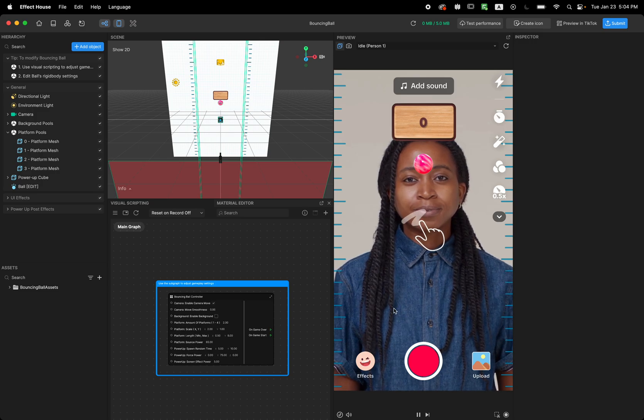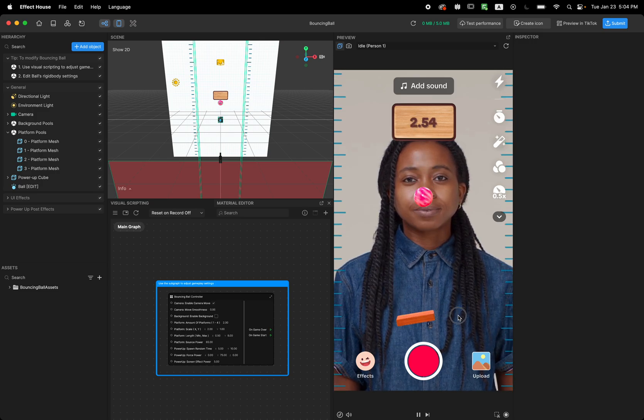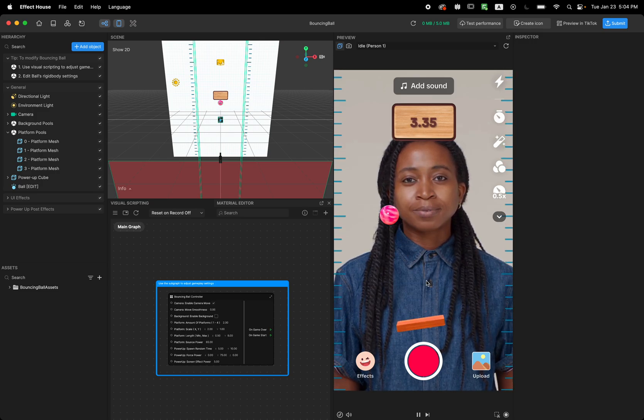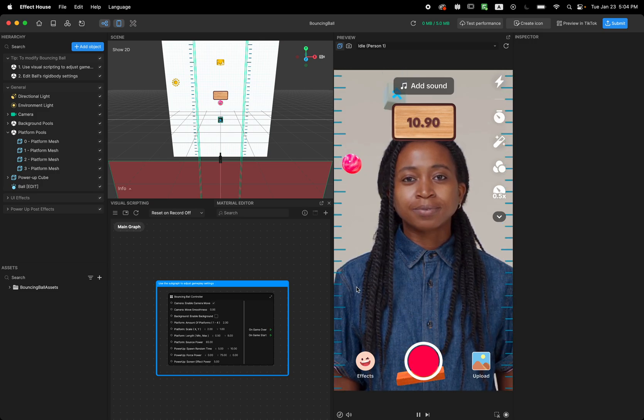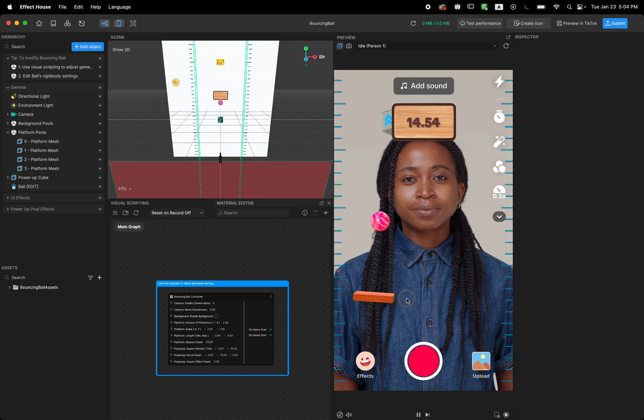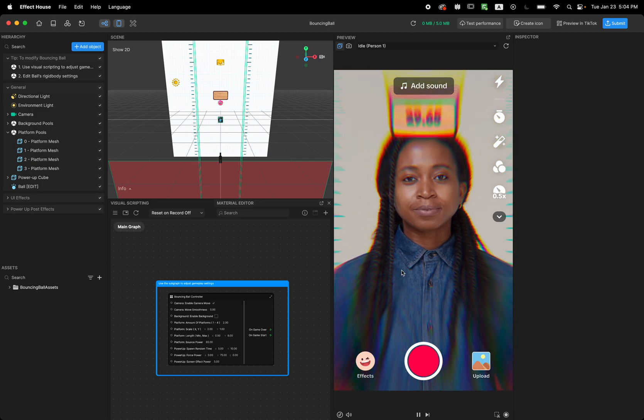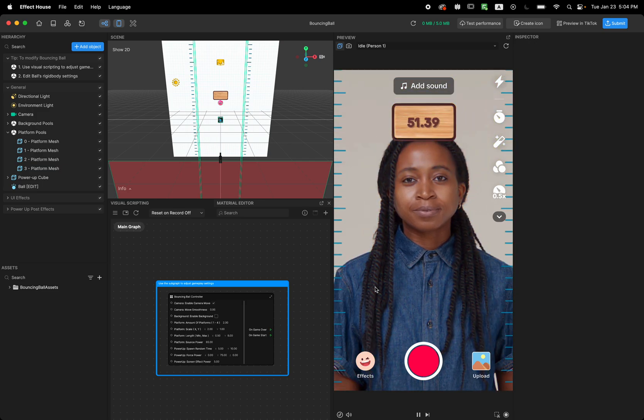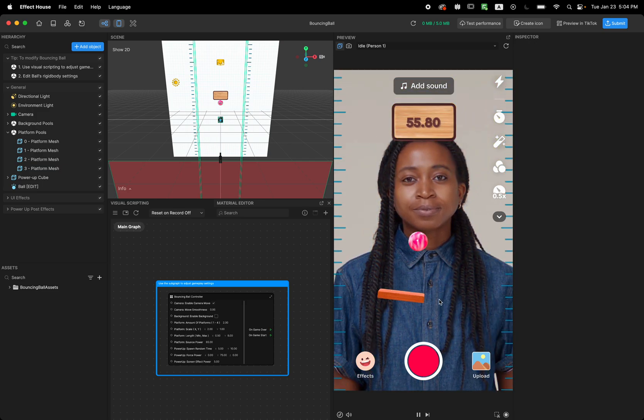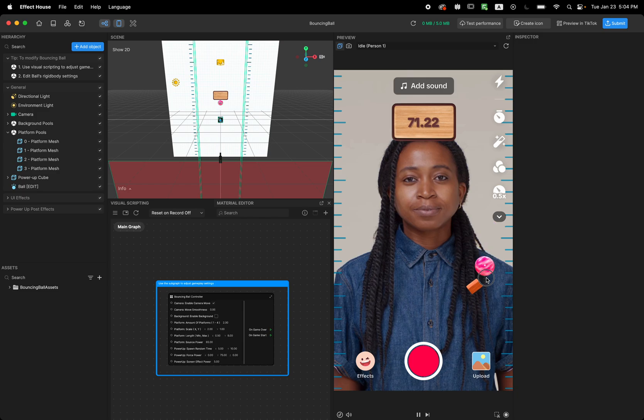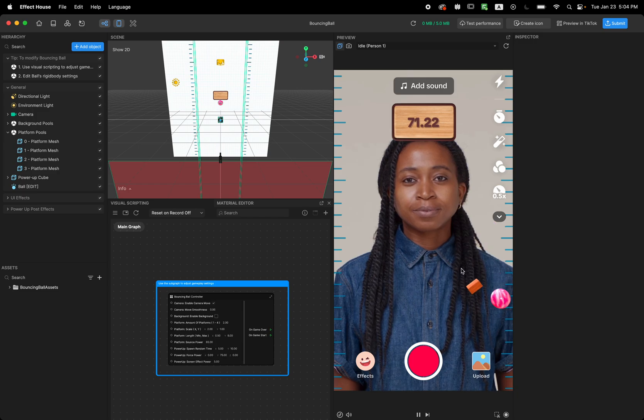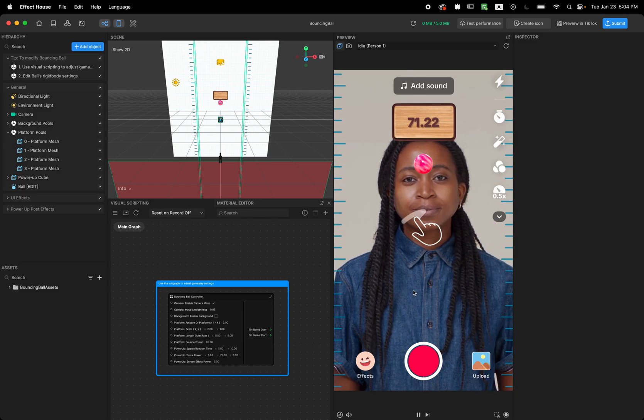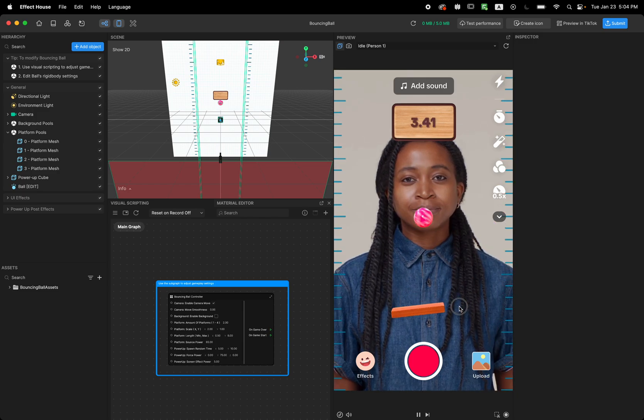So this template is a game that when you tap and swipe, you can see you're drawing these platforms that allow you to bounce the ball. And if the ball falls down, you lose.